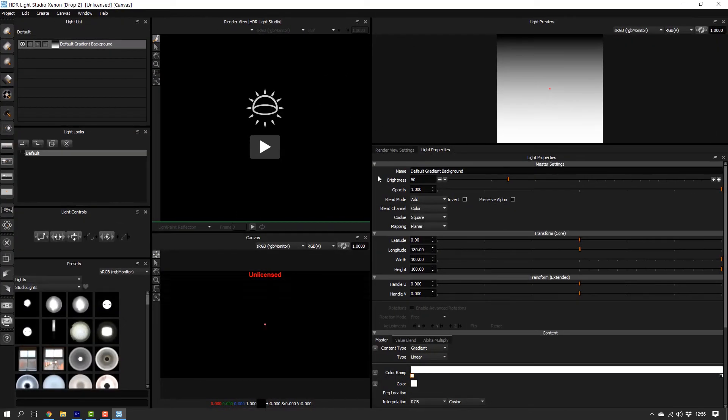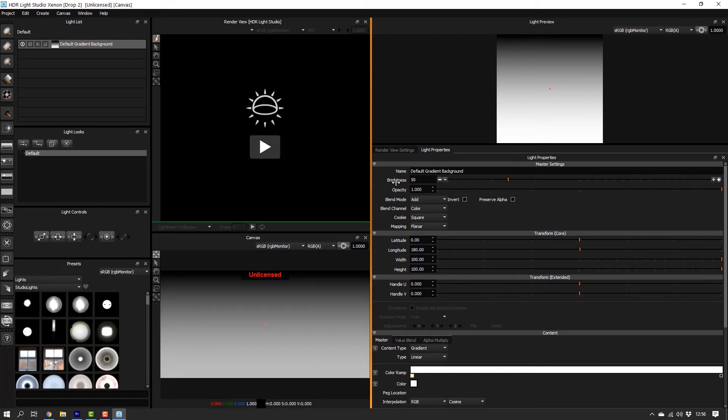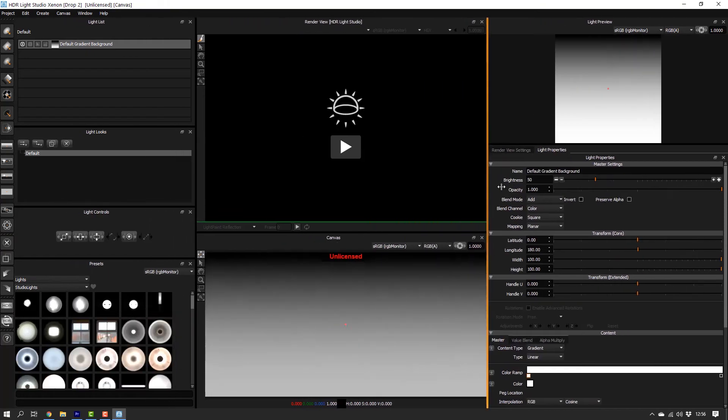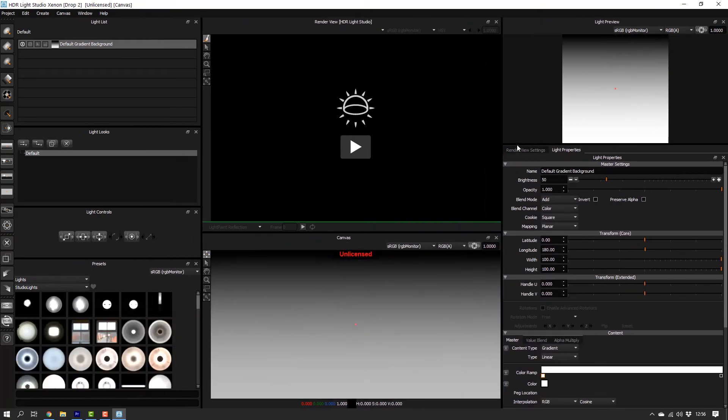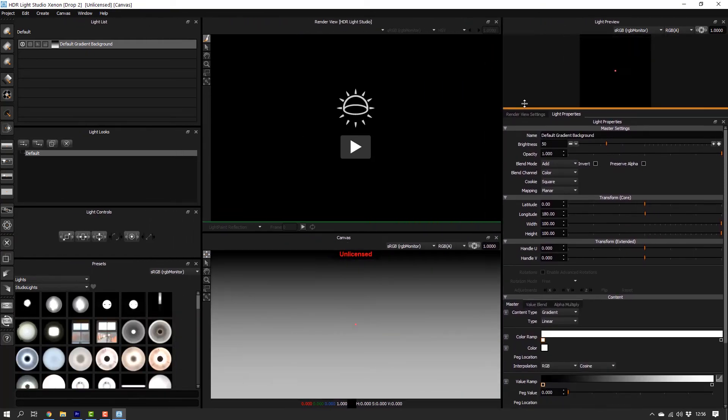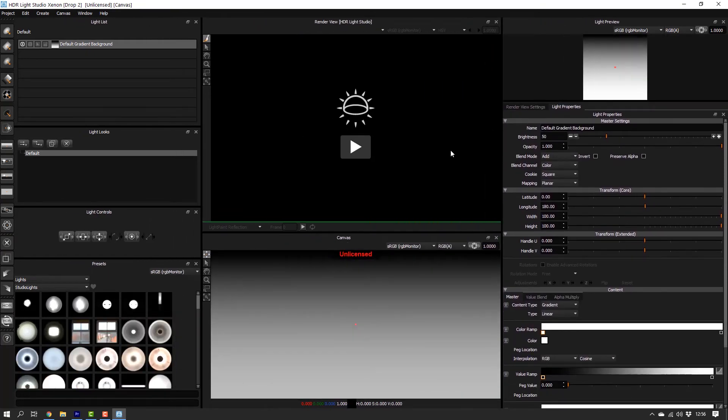Before you continue with the connection installation, always make sure the HDR LiveStudio standalone application isn't running. So let's close it now.